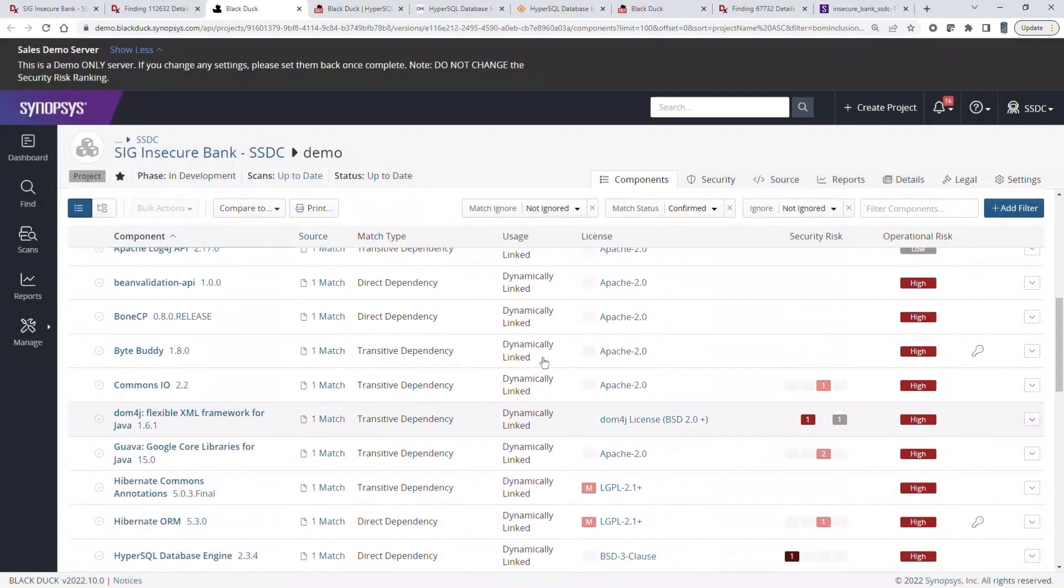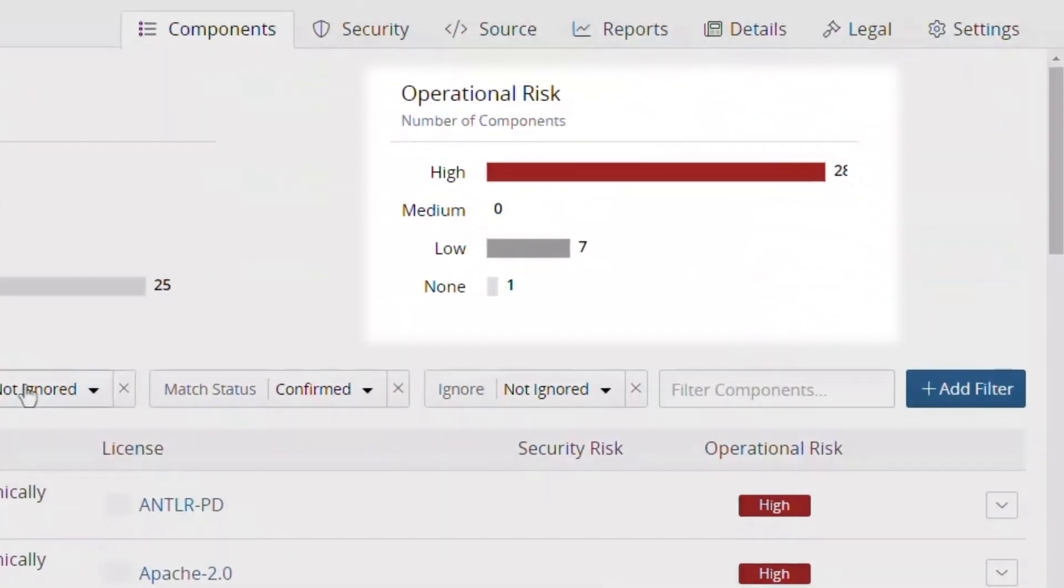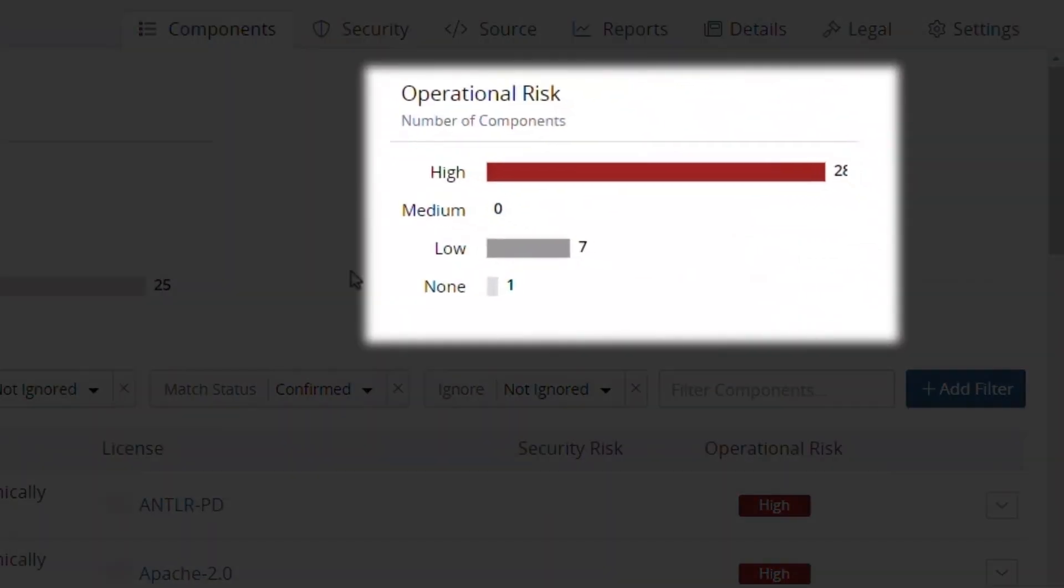Operational risk represents the overall health of the component, including its age and level of commit activity.